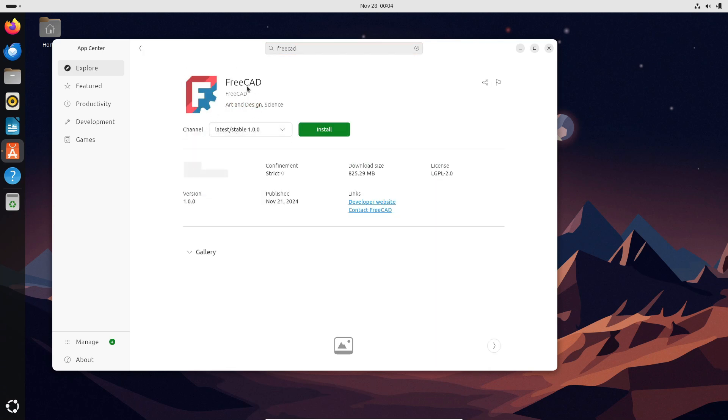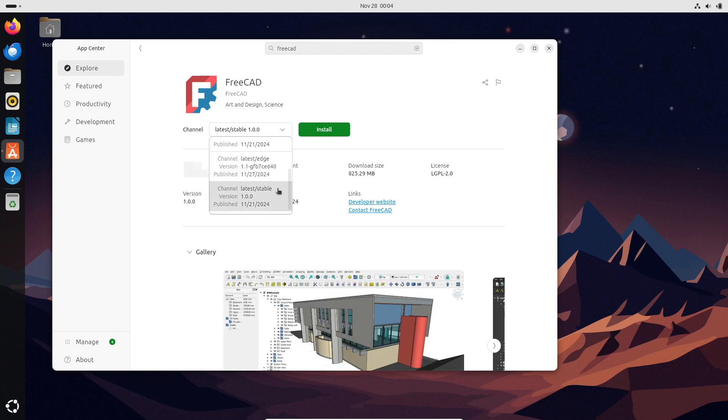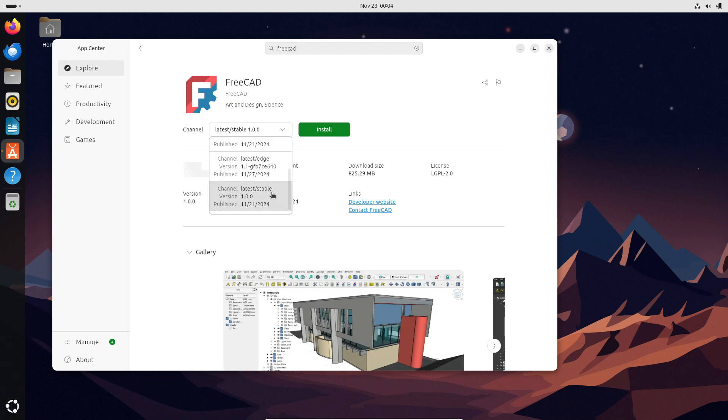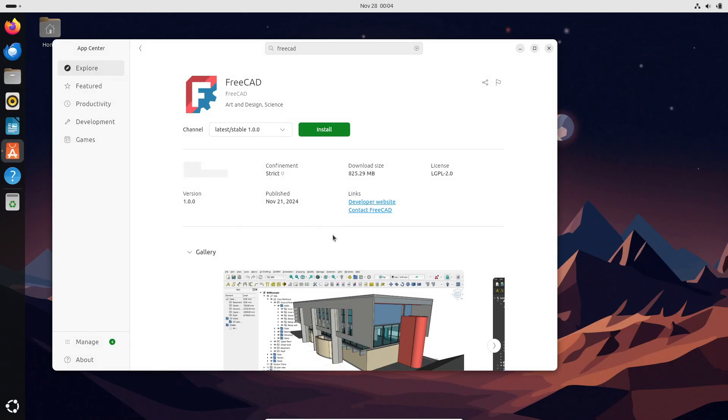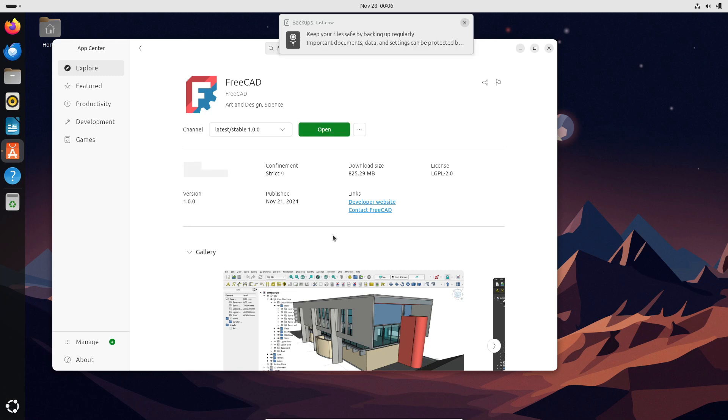So, why did it take so long to reach version 1.0? The FreeCAD team had clear goals in mind before they were willing to mark this milestone. They wanted to solve two major challenges – fixing the toponyming problem, a tricky issue that affects how CAD software handles changes to complex models, and implementing a built-in assembly module to make FreeCAD more competitive with proprietary software. With these hurdles now cleared, FreeCAD 1.0 is ready to shine.